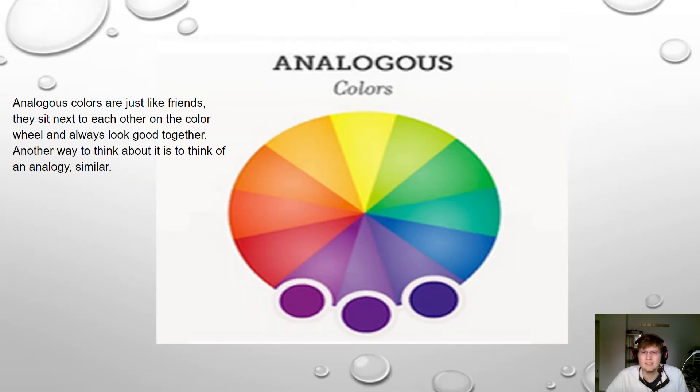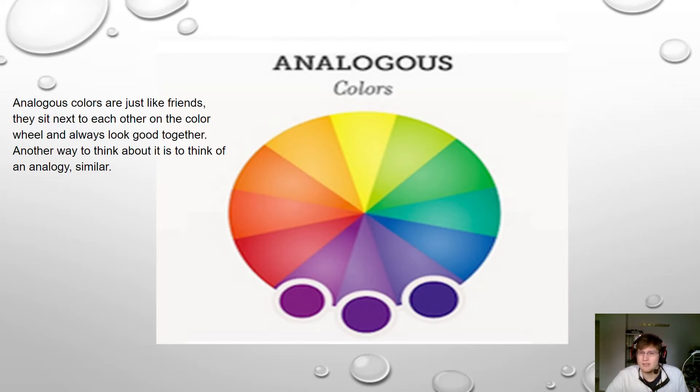And then lastly we have analogous. This is colors that are buddies—they're all next to one another. So if you don't remember these from last class, here they are in virtual form for you guys.